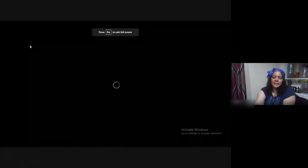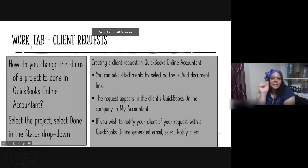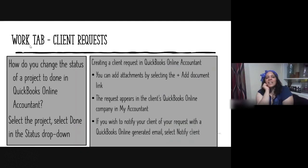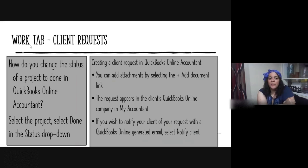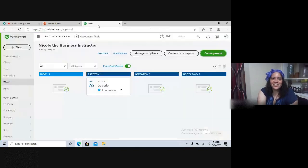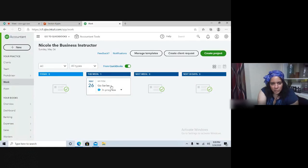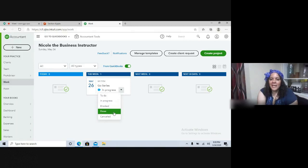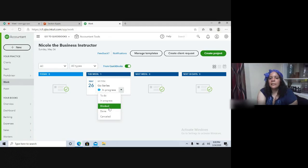How do you change the status of a project to Done in your QBOA account? You select the project and then select Done in the status dropdown. The five status options for a task are: To-Do, In Progress, Blocked, Done, and Canceled.